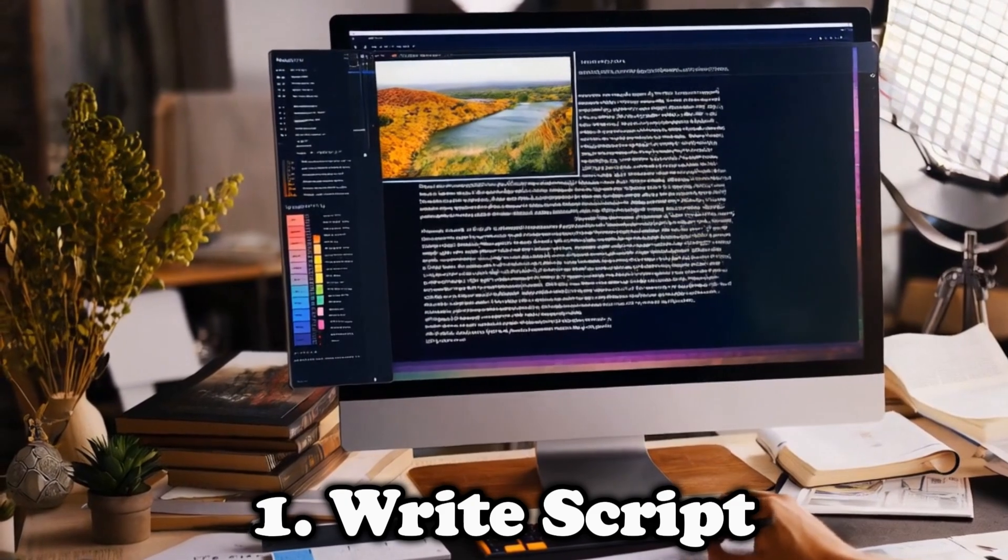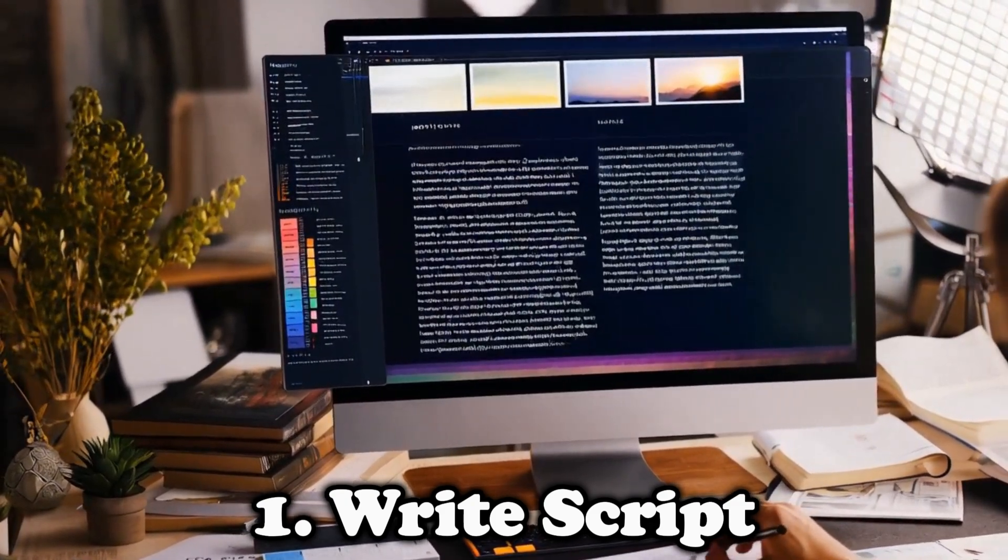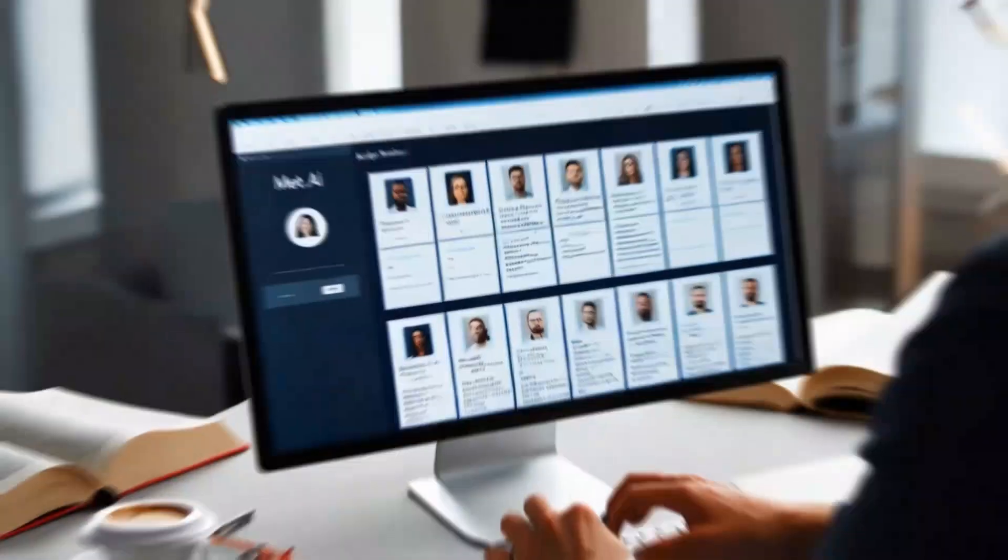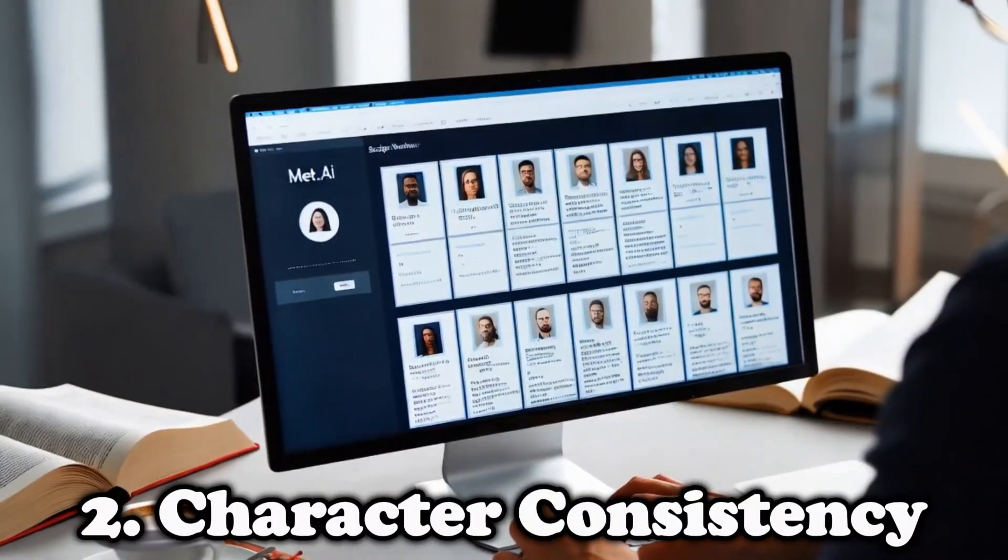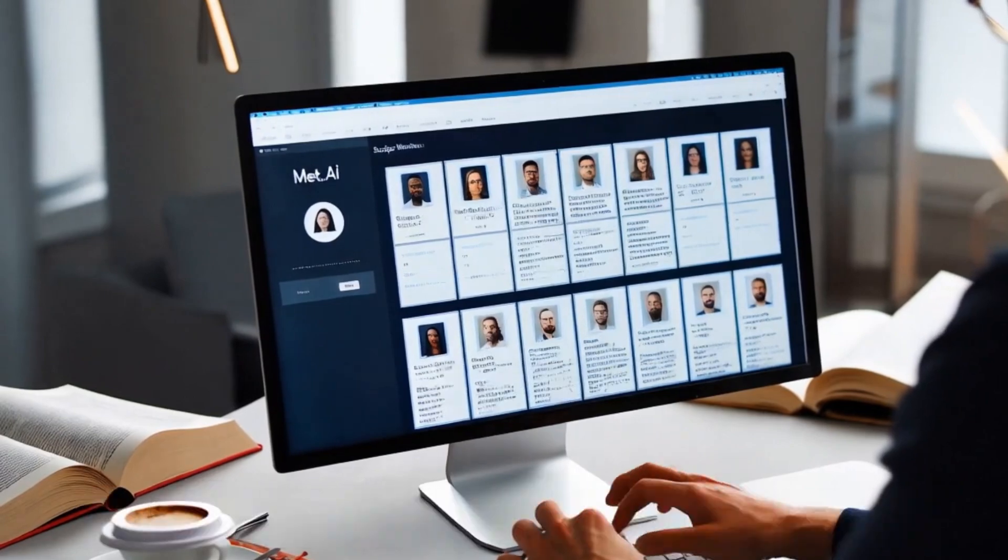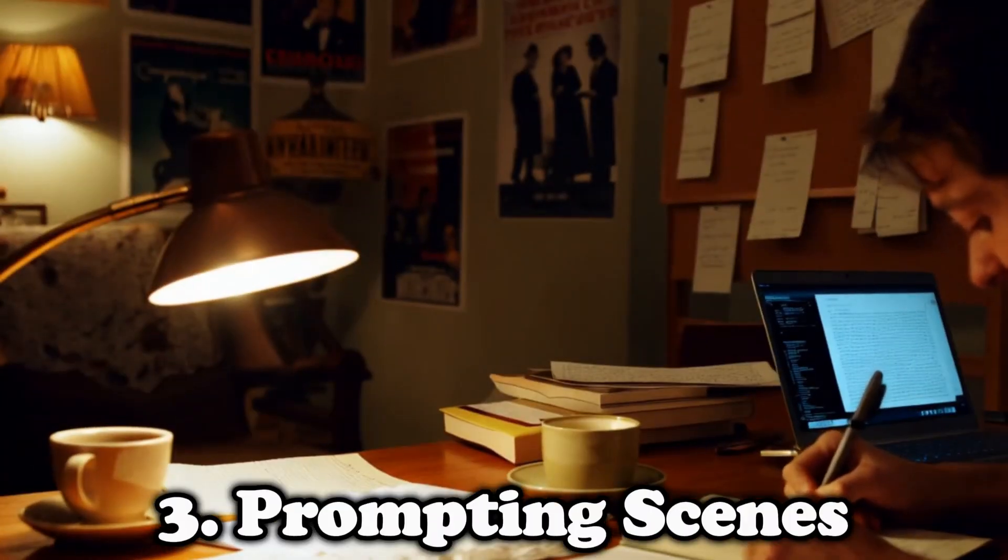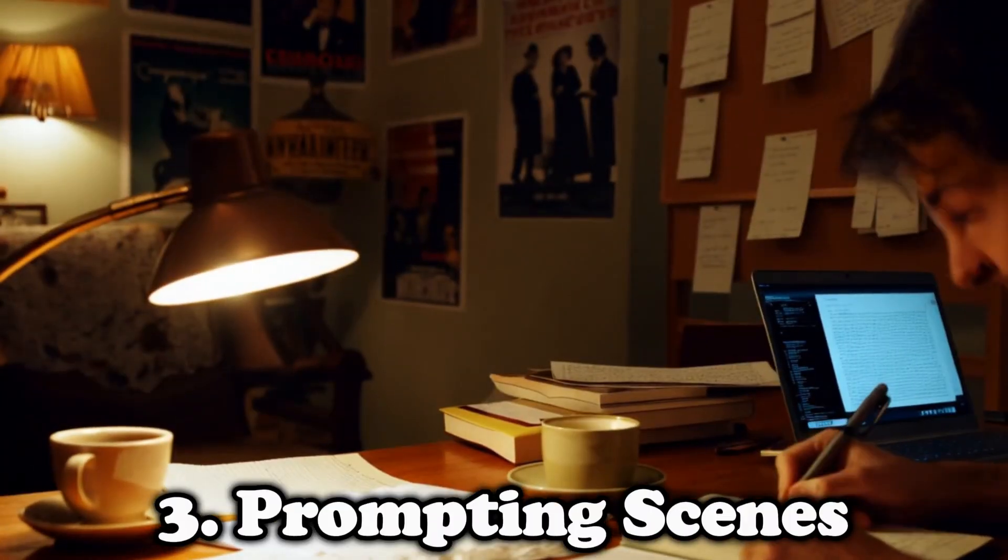One, writing a script with Meta AI. Two, specifying consistent characters. Three, generating flawless scenes.